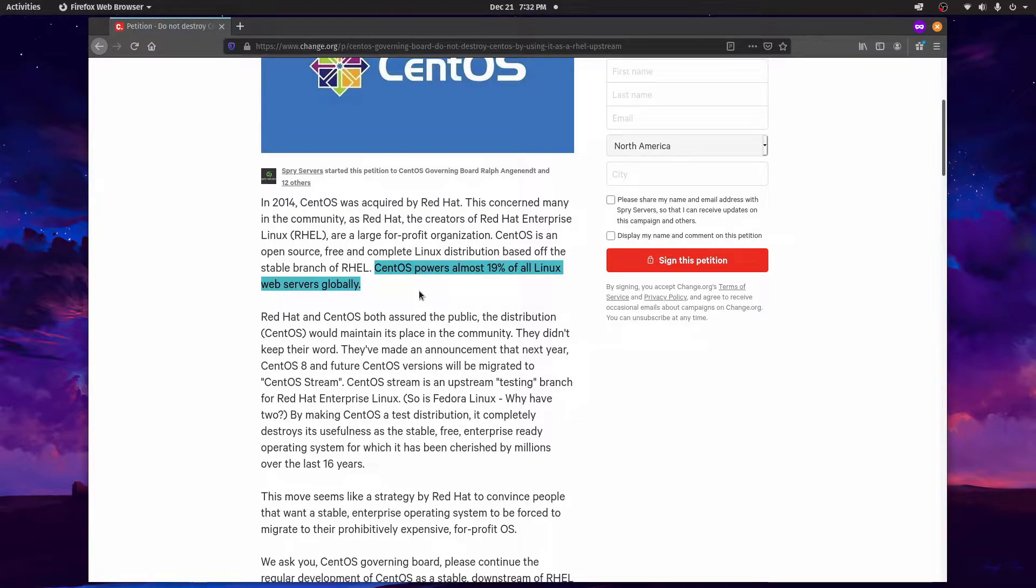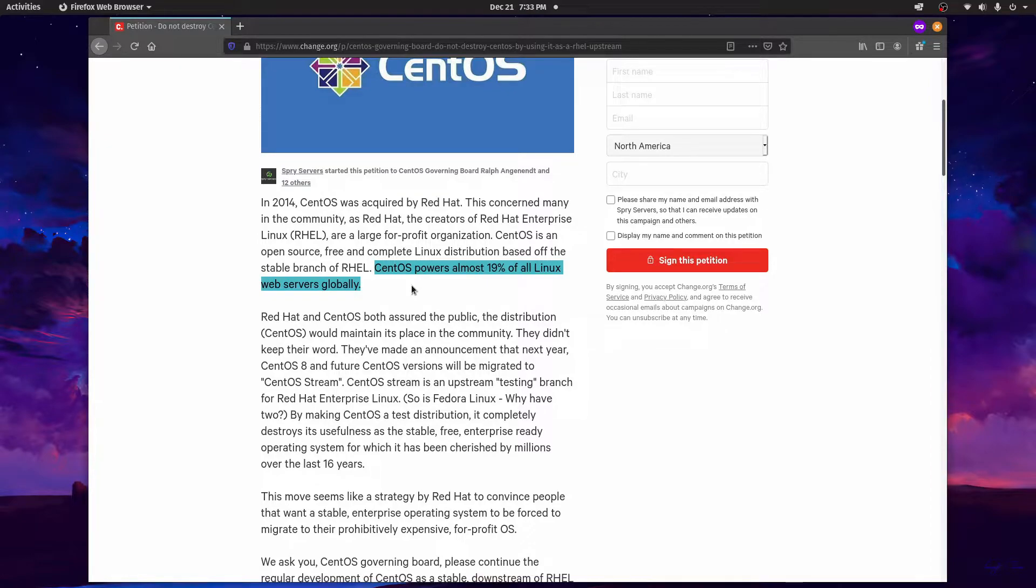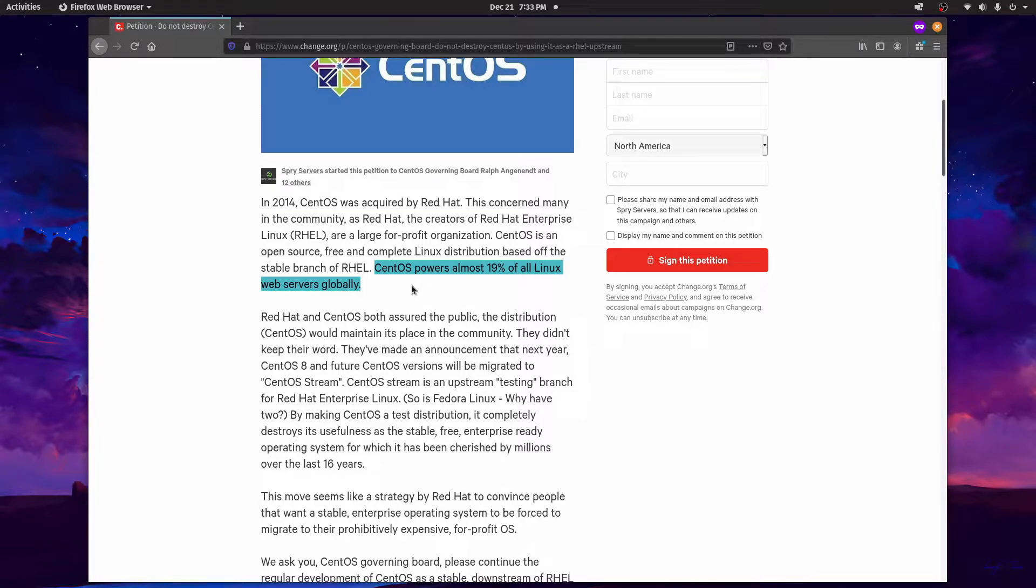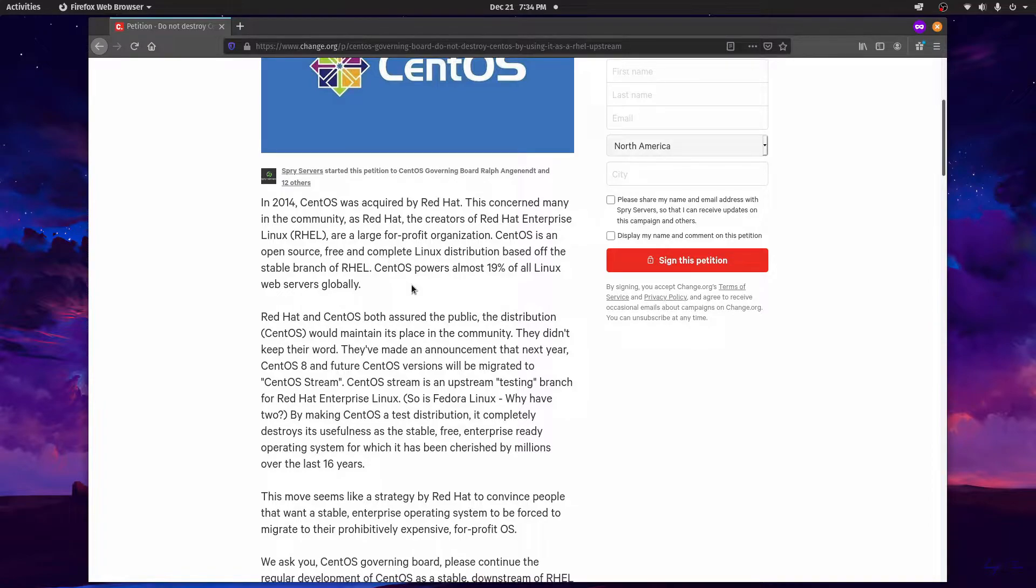Mainly, these are small businesses who can't actually purchase an enterprise Linux version like RHEL supplies and you can imagine that this would be quite a blow to those users. And of course there are the regular users who like setting up their own servers. But the idea here, if you aren't aware, is to focus on their rolling release branch called Stream and to deprecate their current stable branch.